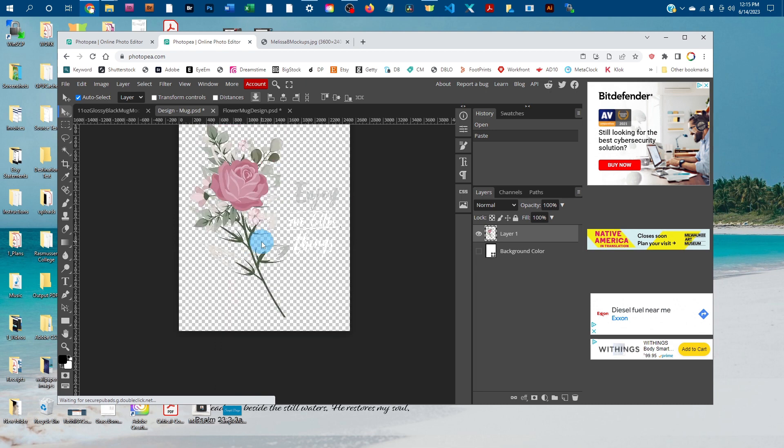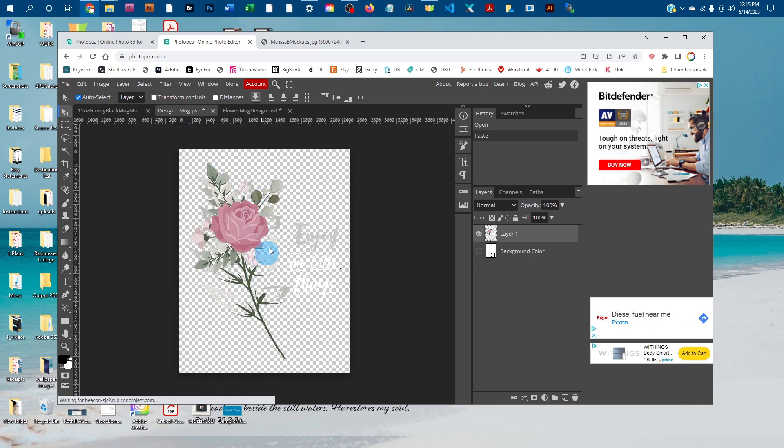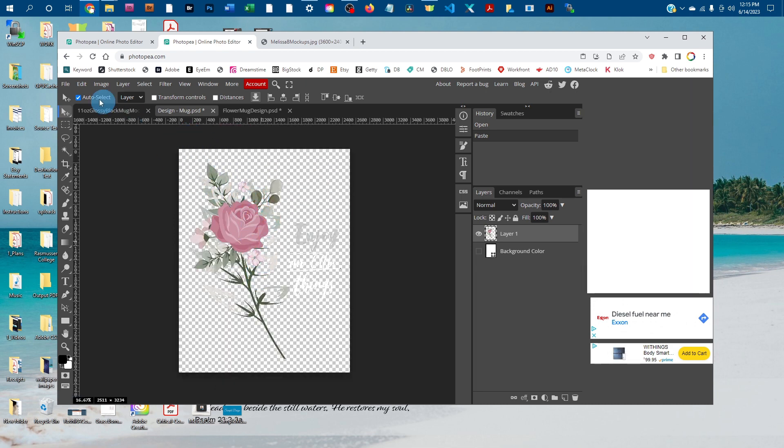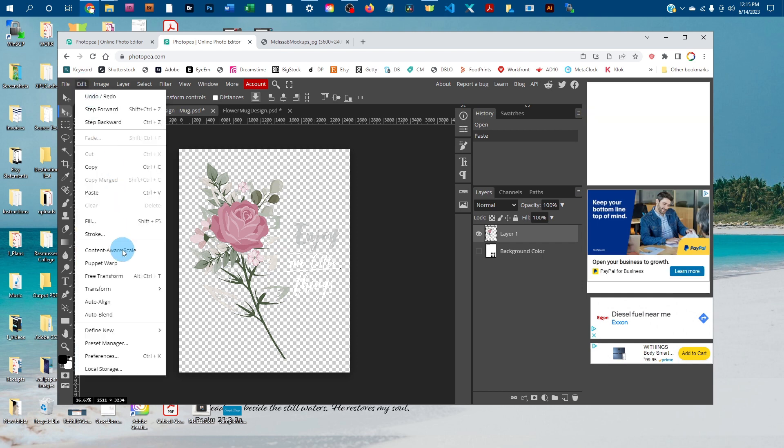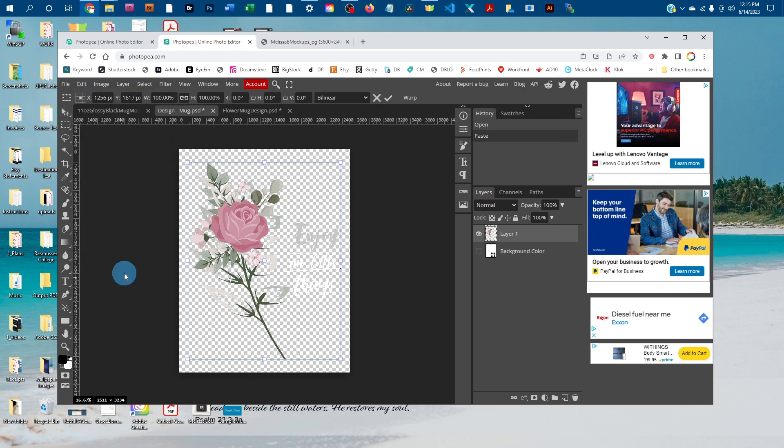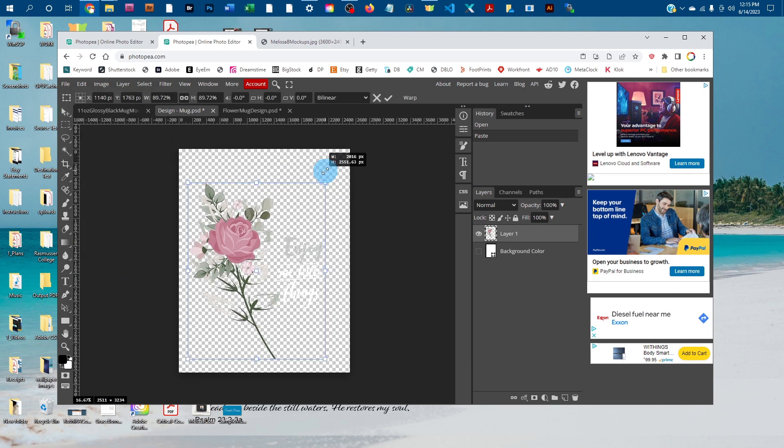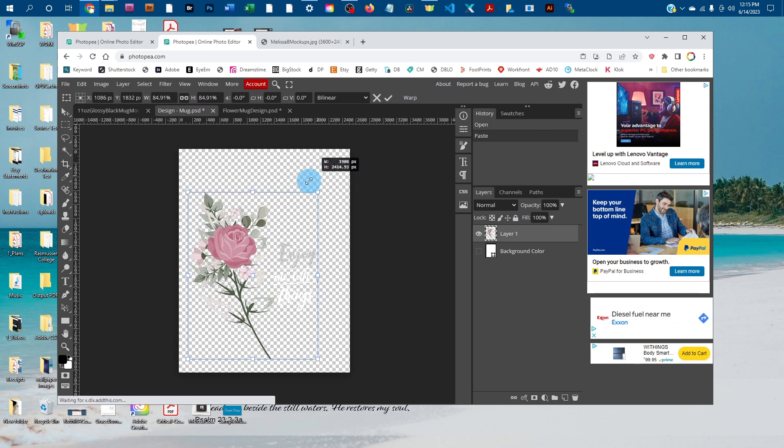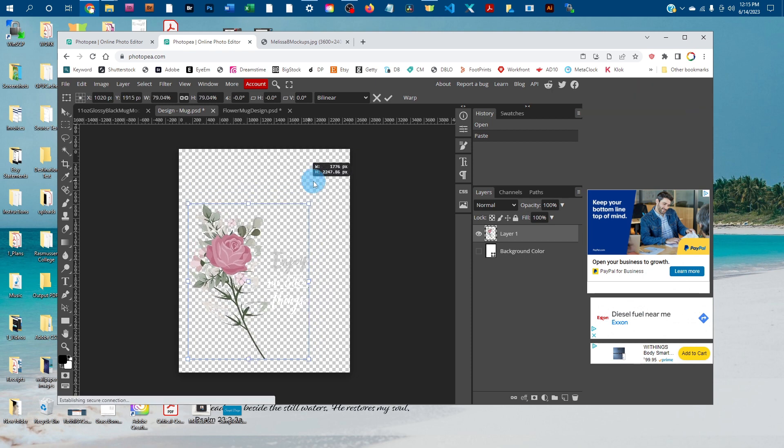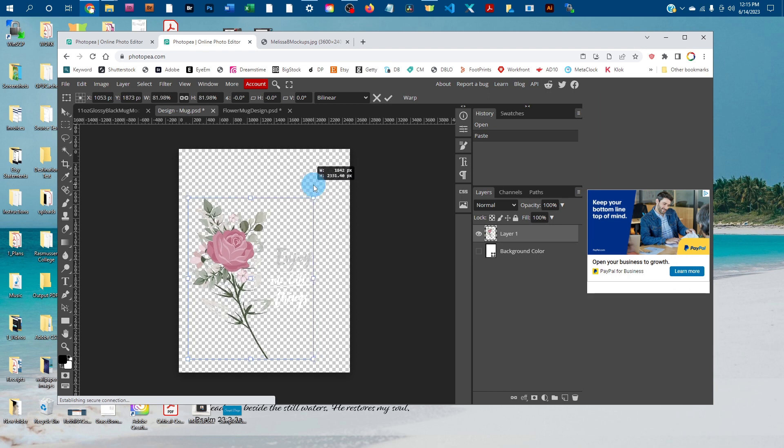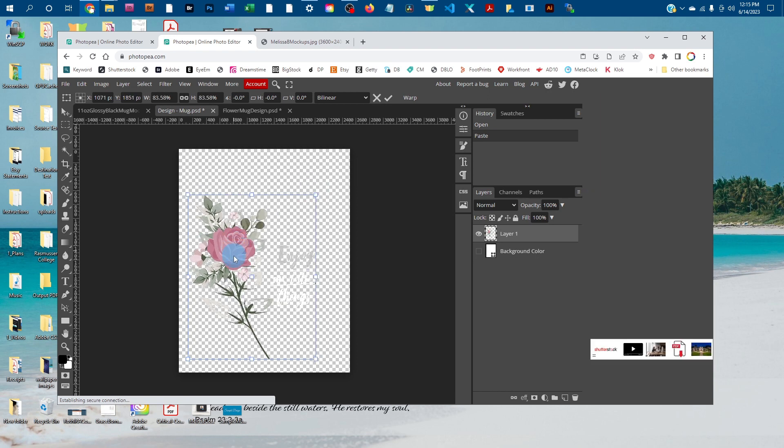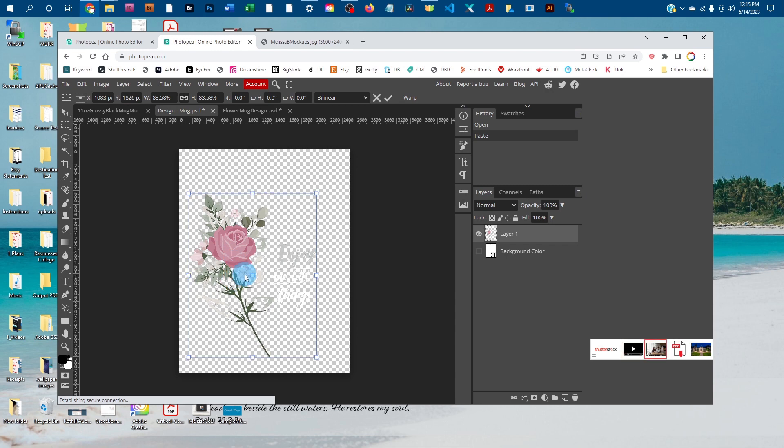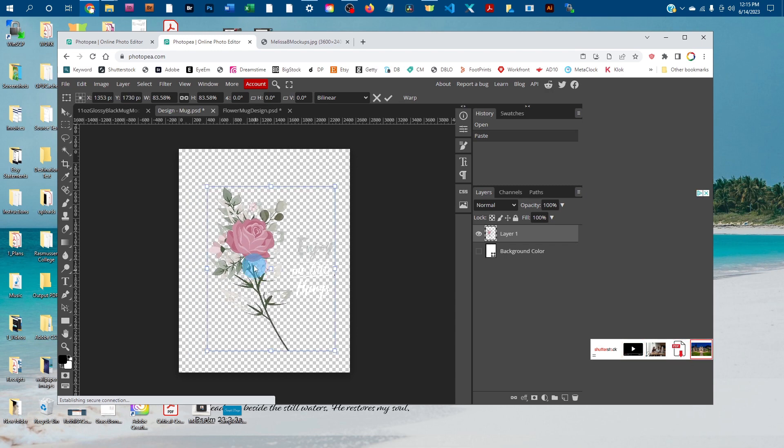Once that pastes in, you might need to resize it. If you do, just go to Edit > Free Transform, then click on one of the corners and drag to size it up or down. Once you've got it about the right size, click on the image and drag it into place.